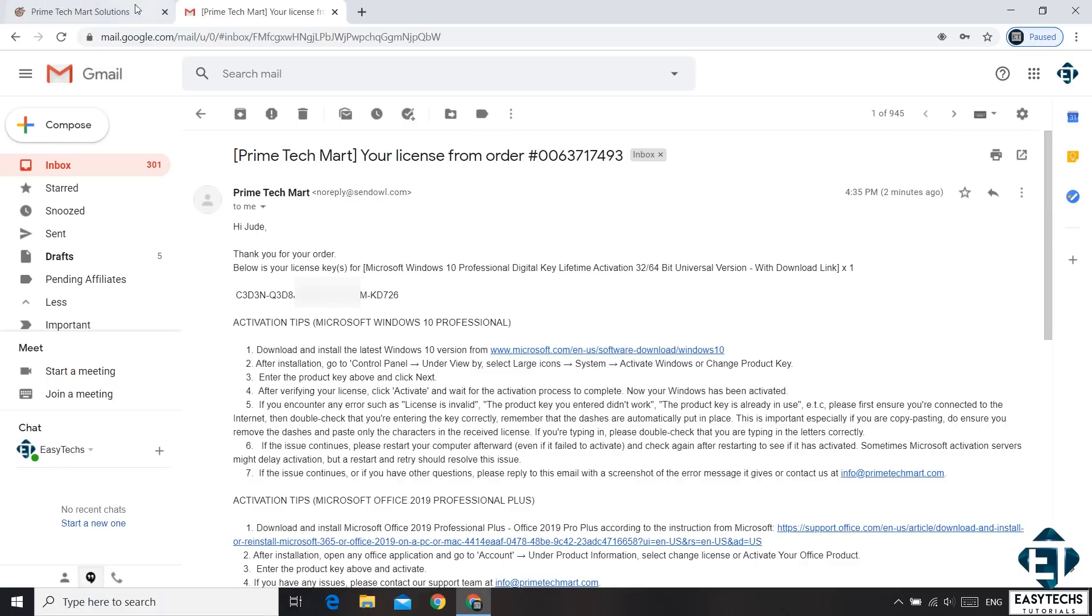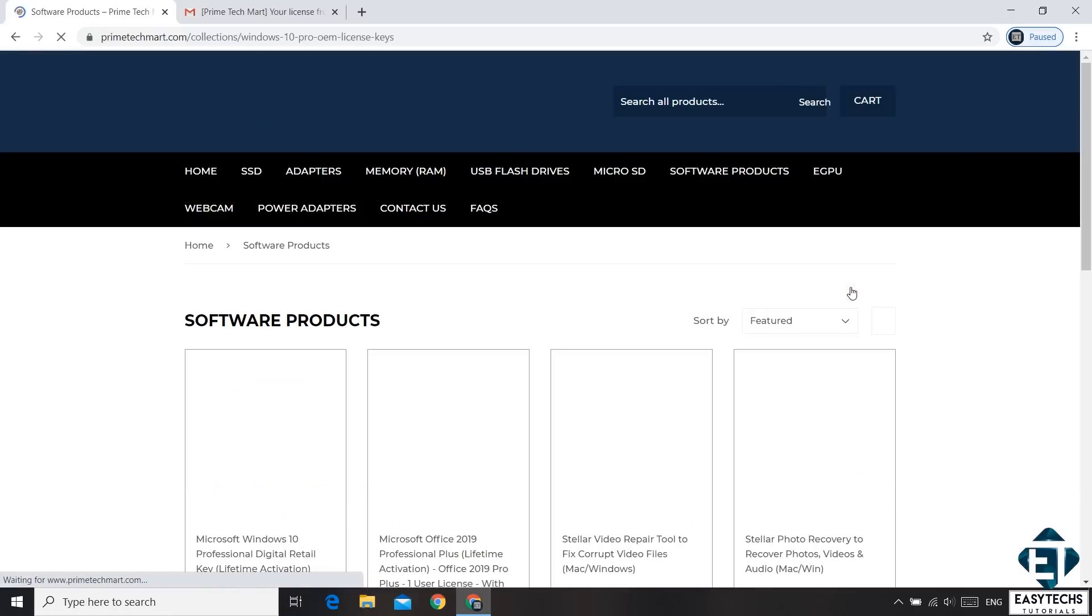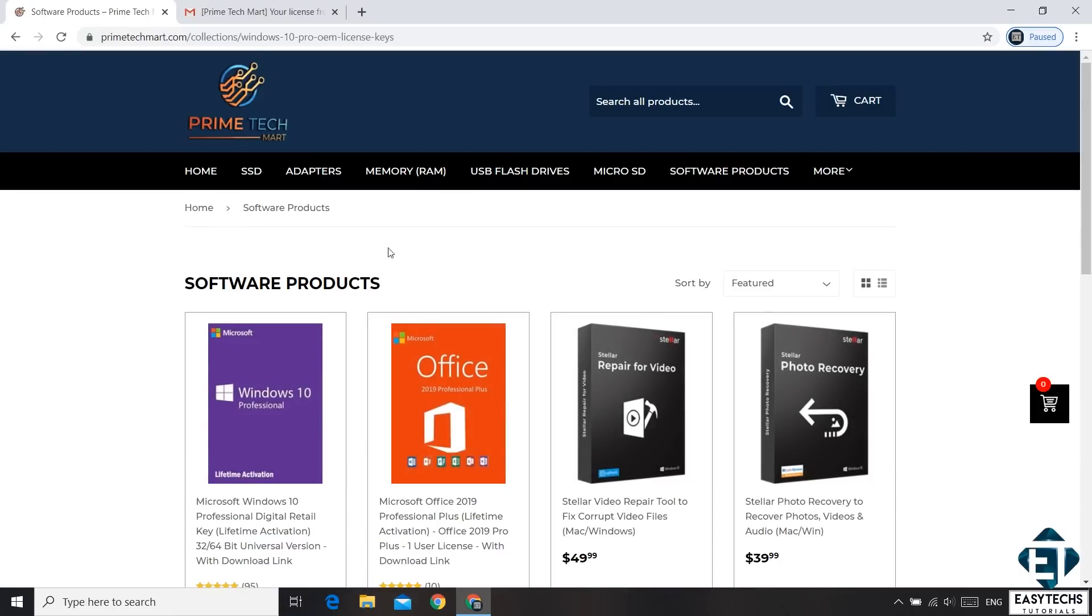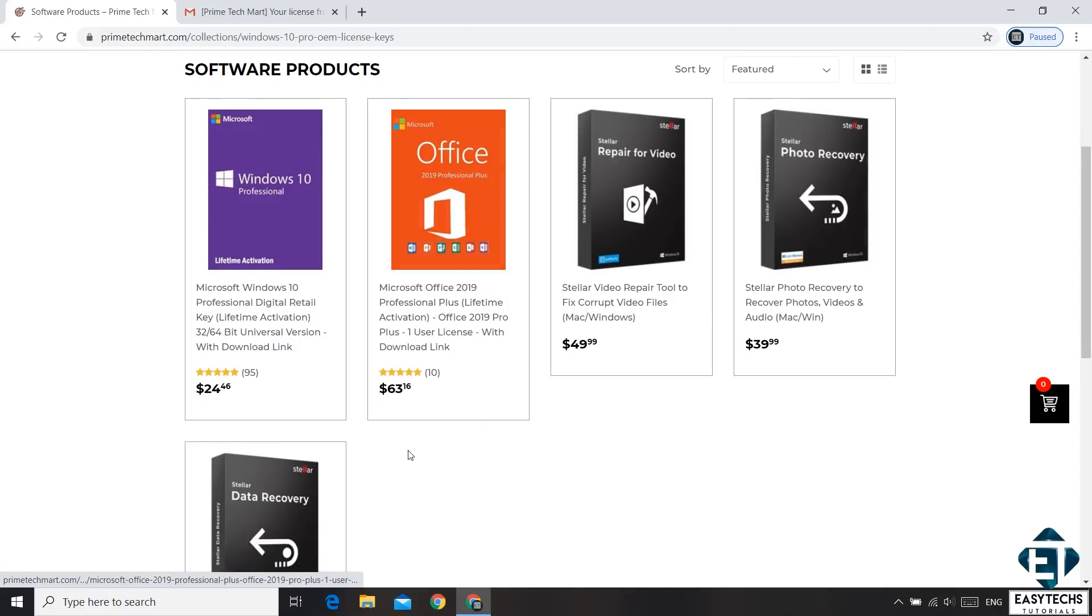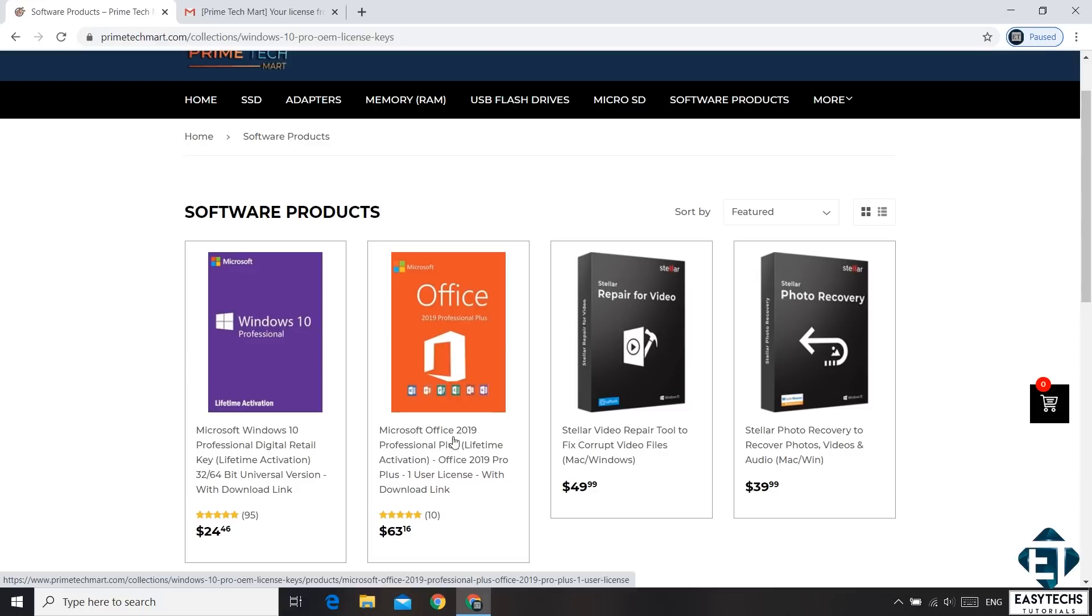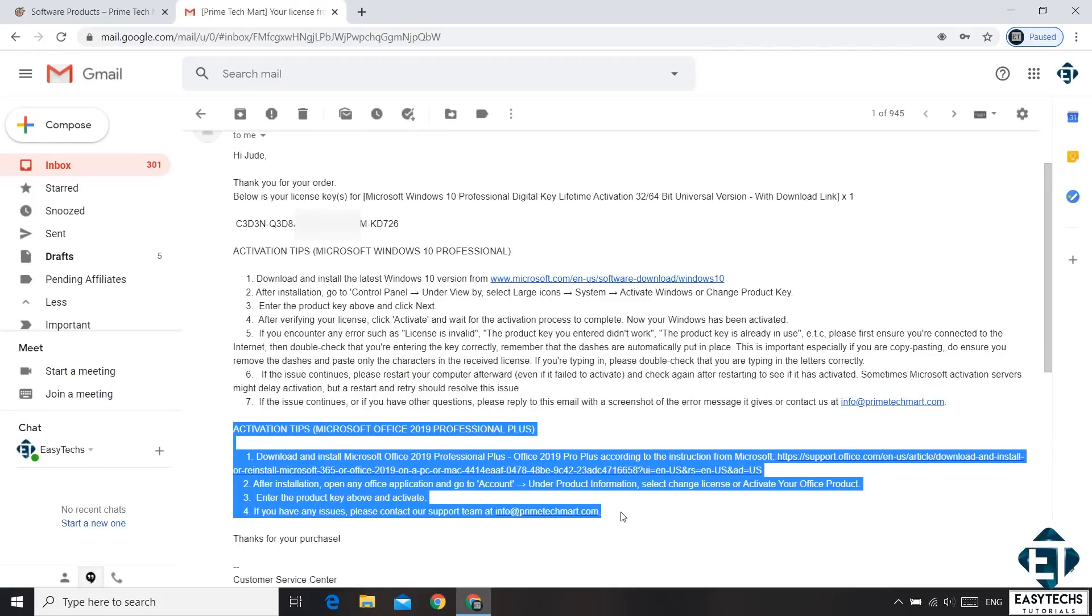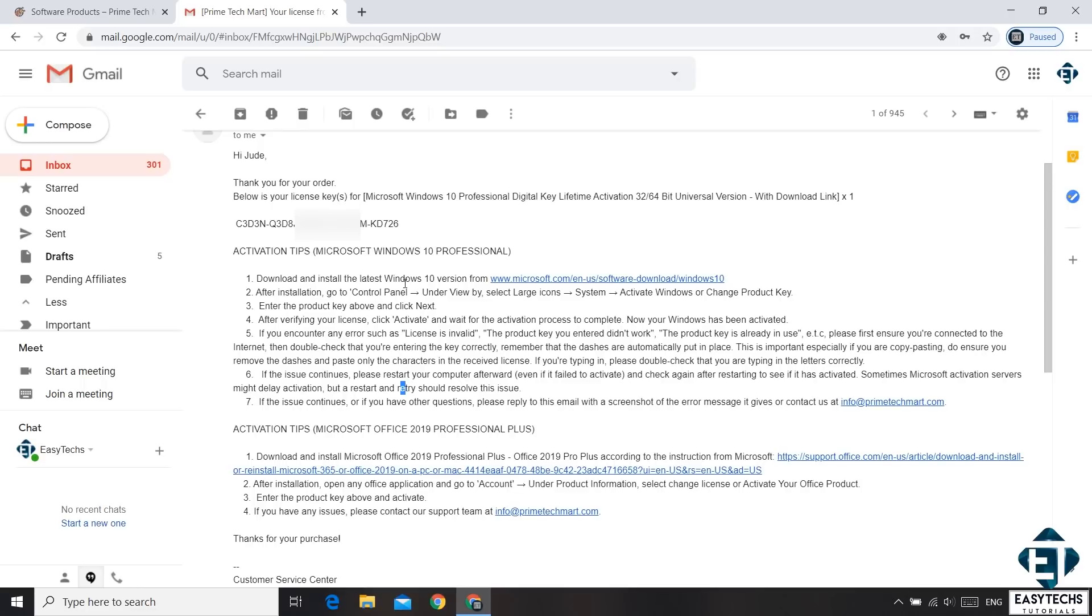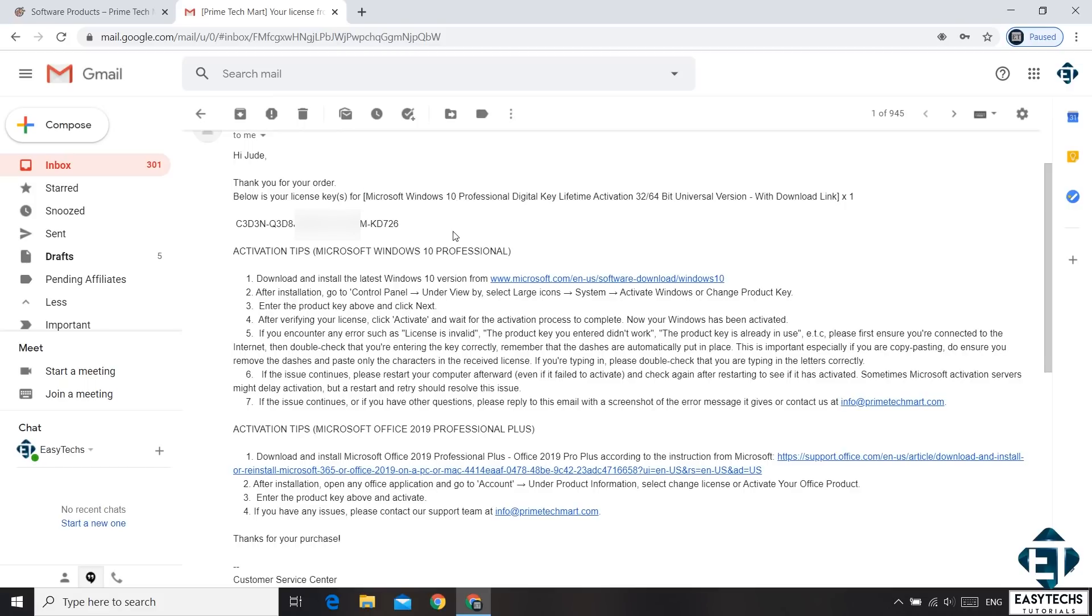Now if you noticed from the page where I purchased my license on Primetech Mart, they also offer other software products like the video repair tool, photo recovery, and data recovery tools. Among these is the Microsoft Office 2019 Pro Plus. So you can also get that from them, and then you will get a similar email. For that case, you will need to follow this second set of instructions here. So here it first tells you what license you purchased, and then you can follow the corresponding instructions to activate it.